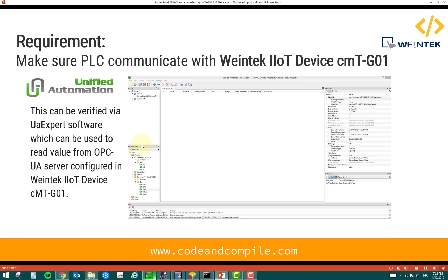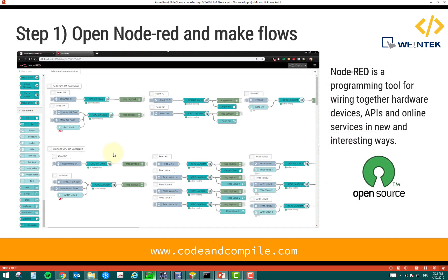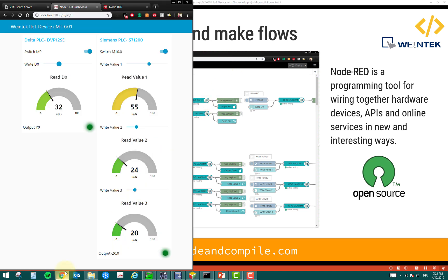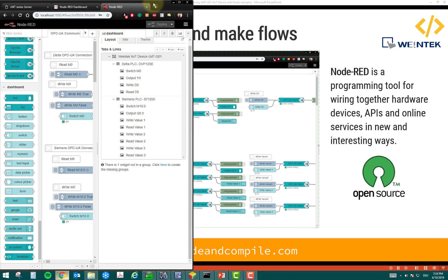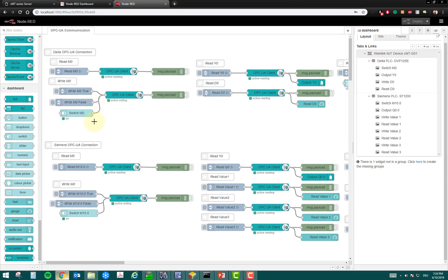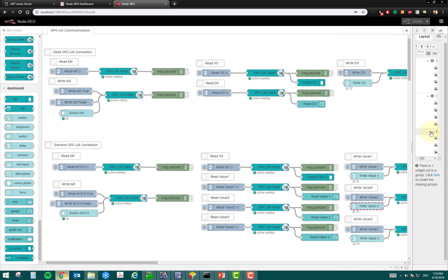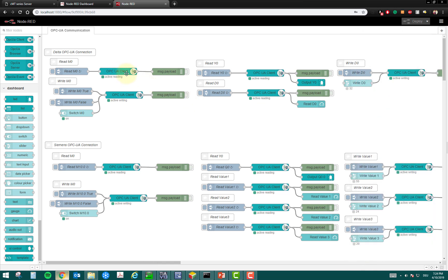So, once you make sure the values are coming to UAexpert, you can start working with Node-RED. So, the step one is you have to open Node-RED and you have to make flows. Now, the Node-RED works on flows. So, if I show you the program here, this is my Node-RED program.